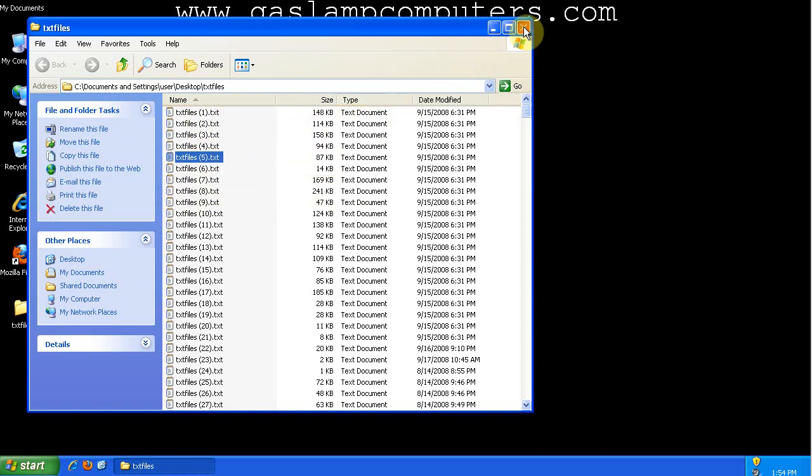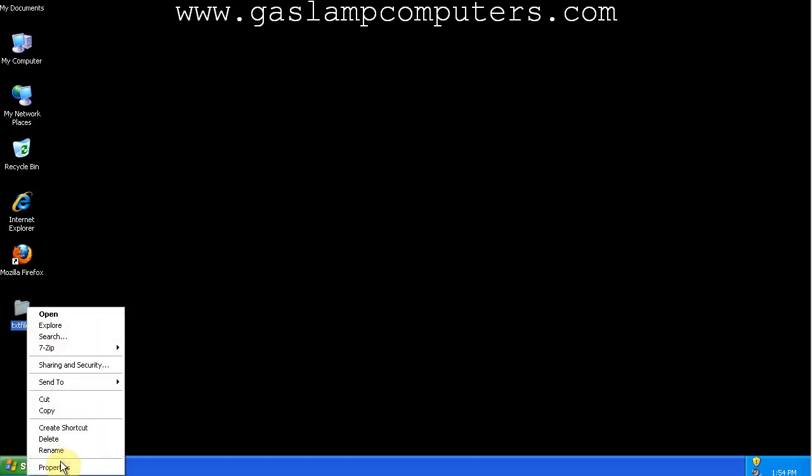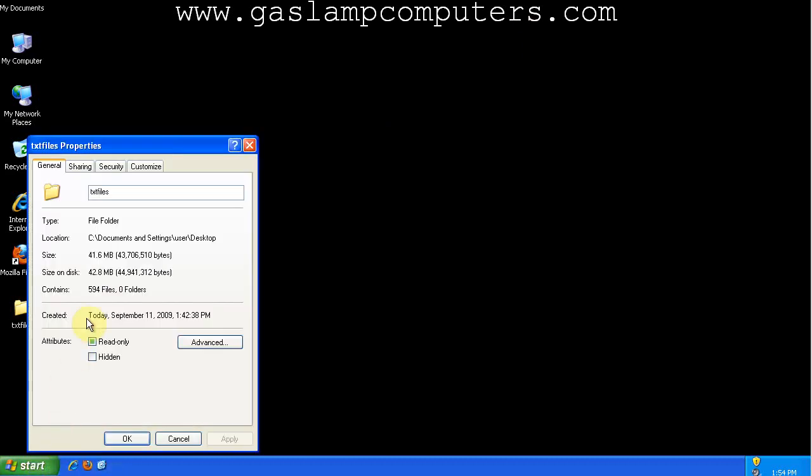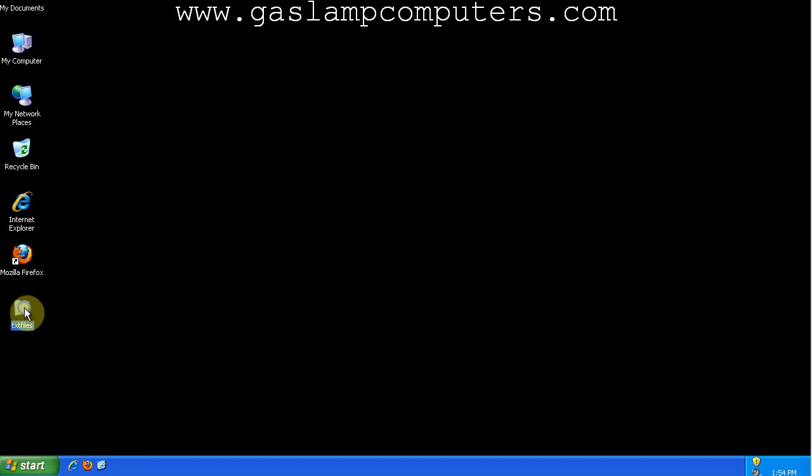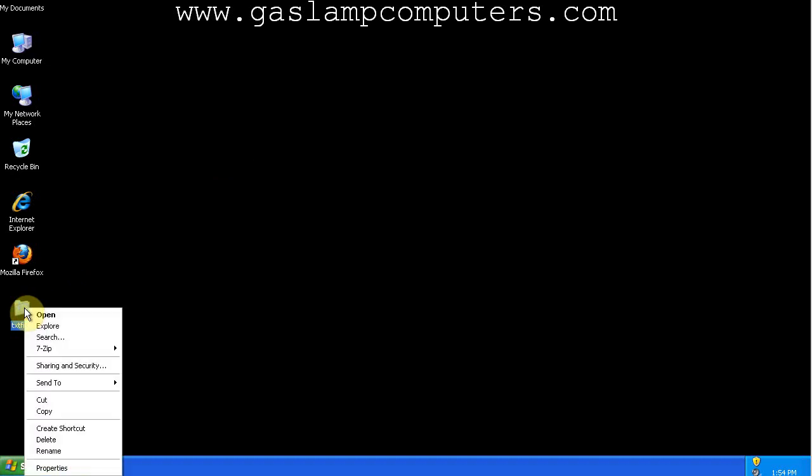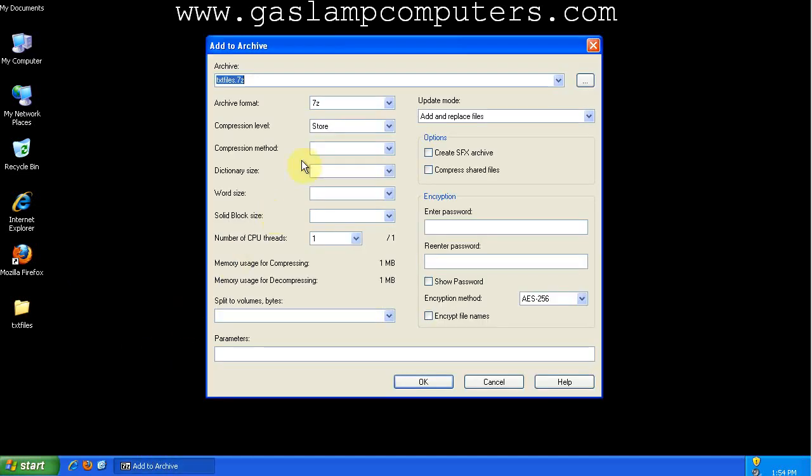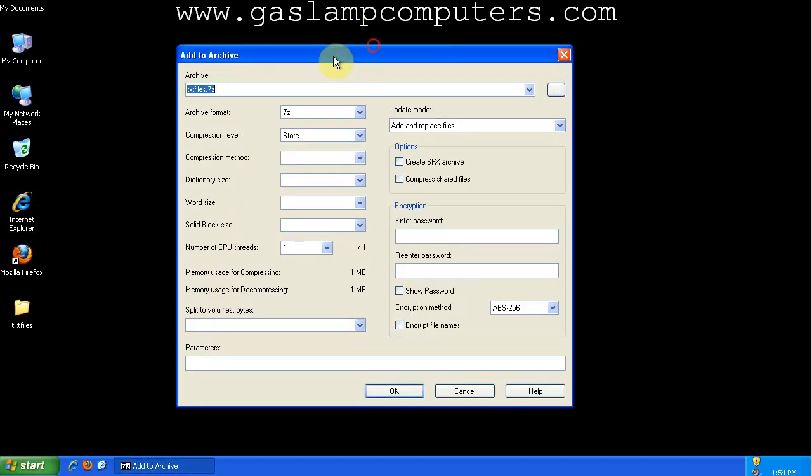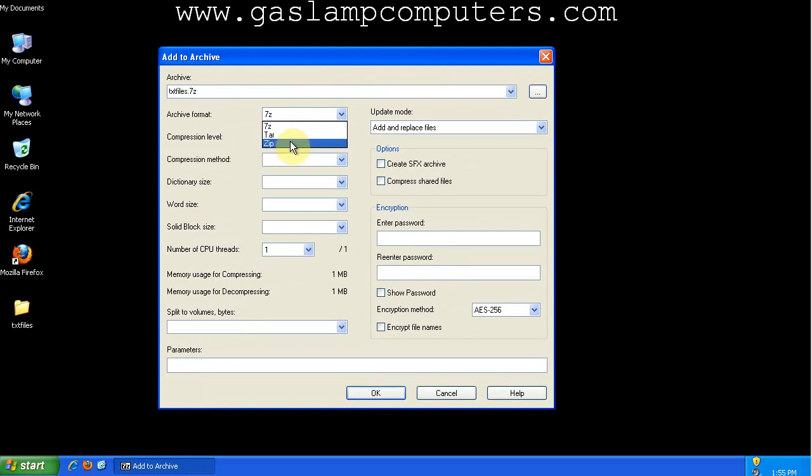So I have a folder full of text files right here. We can go to properties and see that it's around 42 megabytes. So we've installed 7zip. If we right click on it and go to 7zip and then add to archive, we'll get a bunch of options. 7zip can archive in three different formats. The main formats you're going to be looking at are 7z and zip. You can ignore TAR for now.